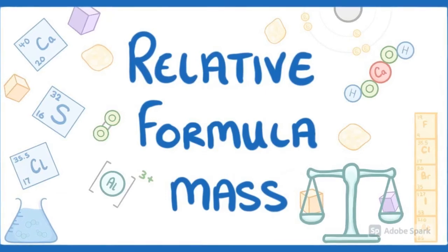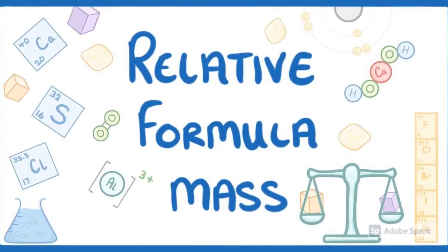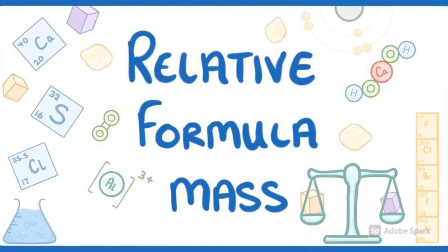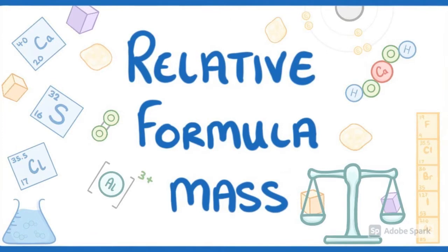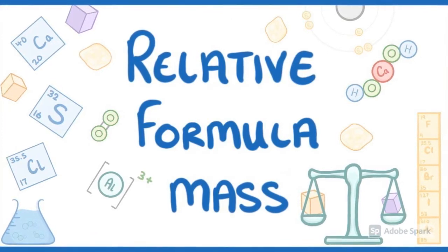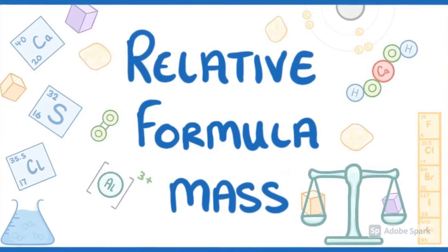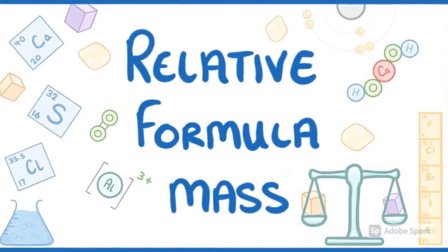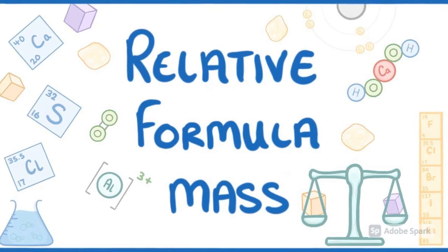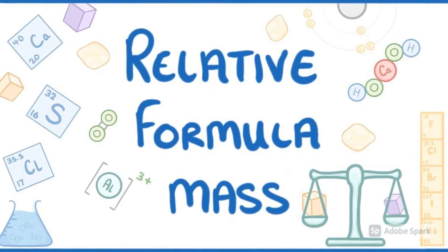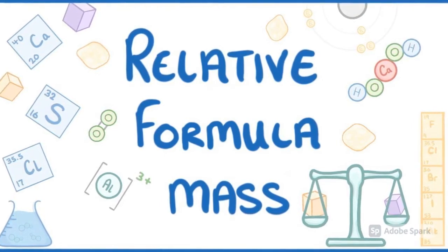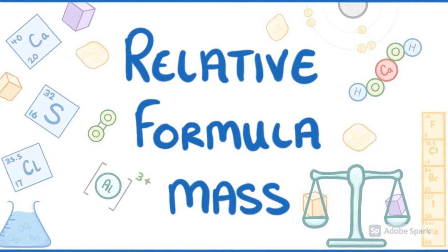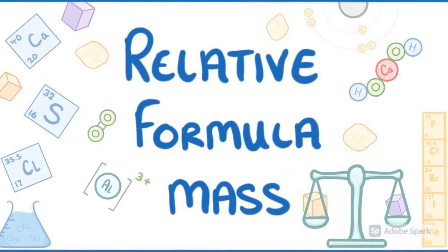Every substance in this universe has a mass. Hey everybody, this is Jai Shree here from grade 9. And today, I'm going to explain relative formula mass. Let's get started with the topic today. Have fun with me.